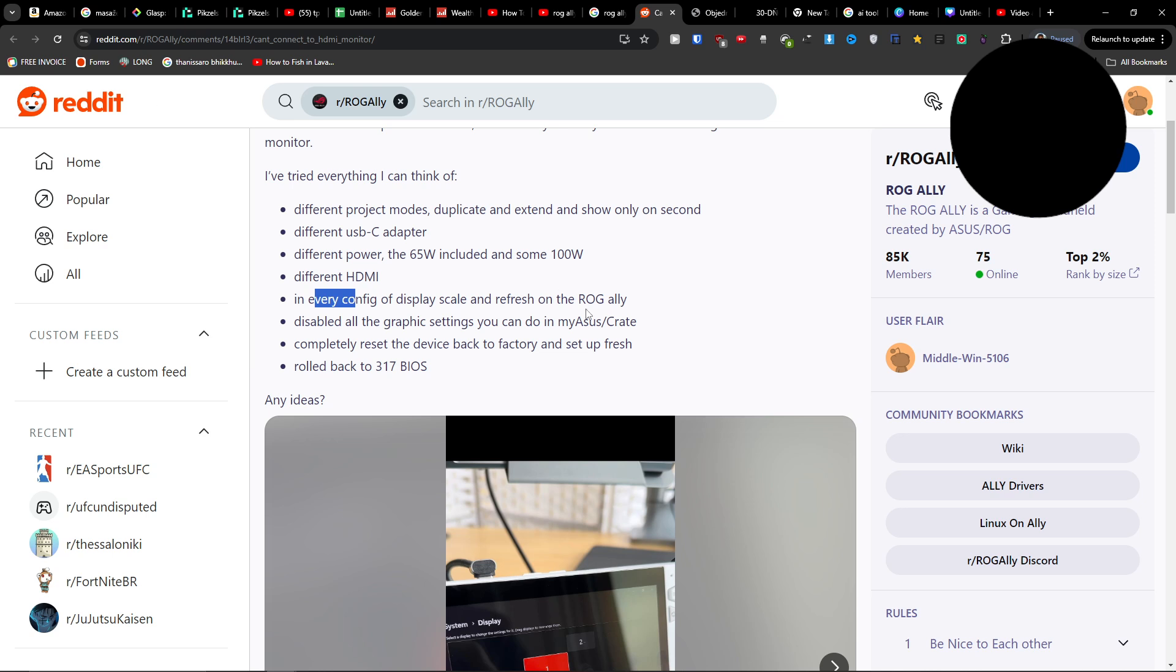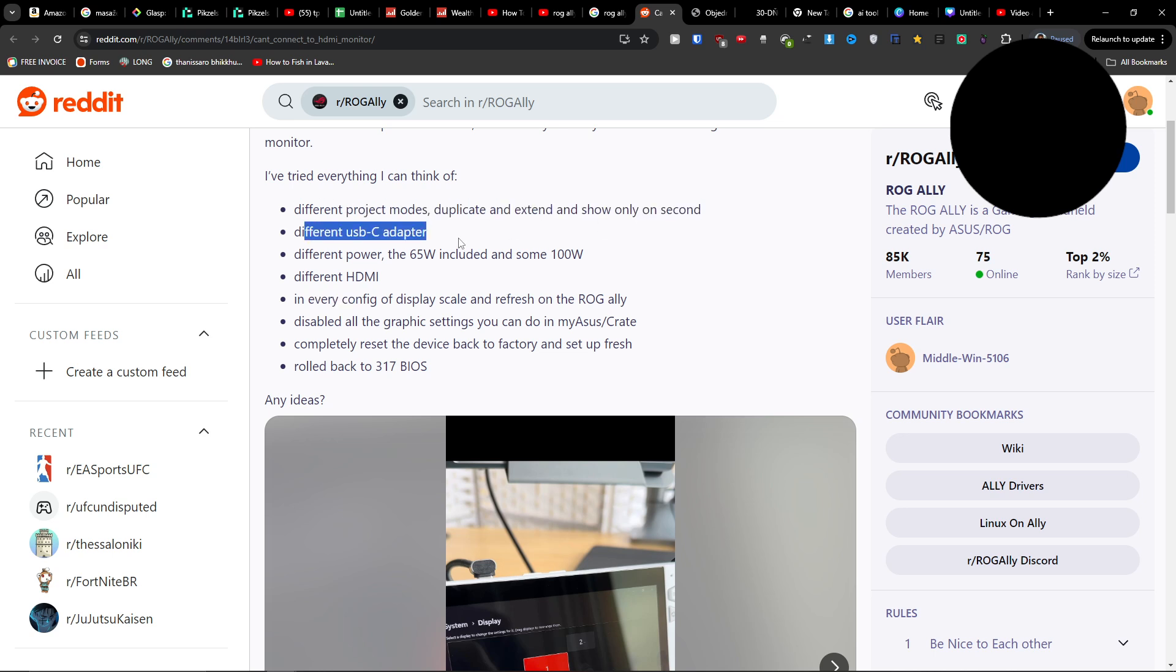What you can try to do is use different project modes, try a different USB-C adapter, and try a different HDMI cable.